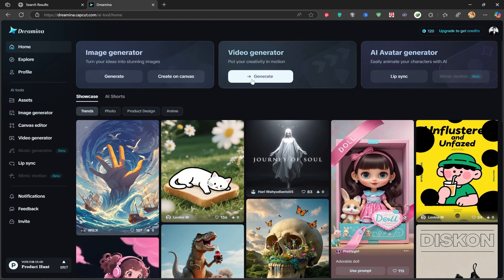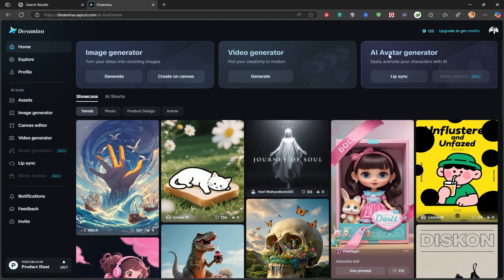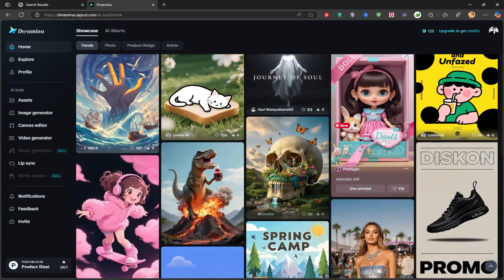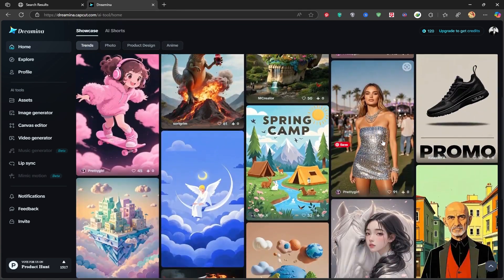In this platform, you can use the image generator to create pictures, the video generator to create videos, or even design your own unique avatars. You can view previously generated images right here.